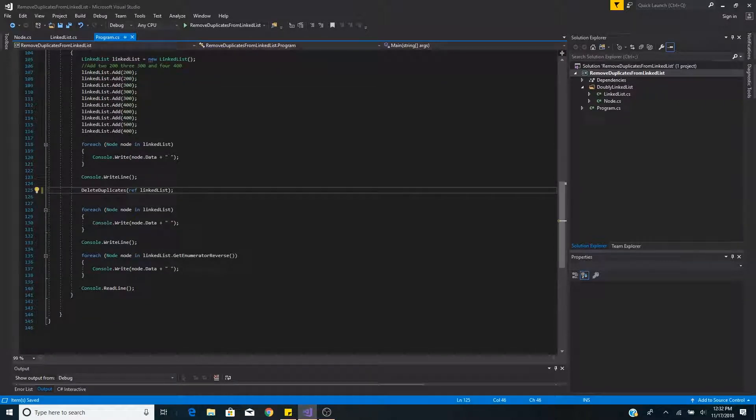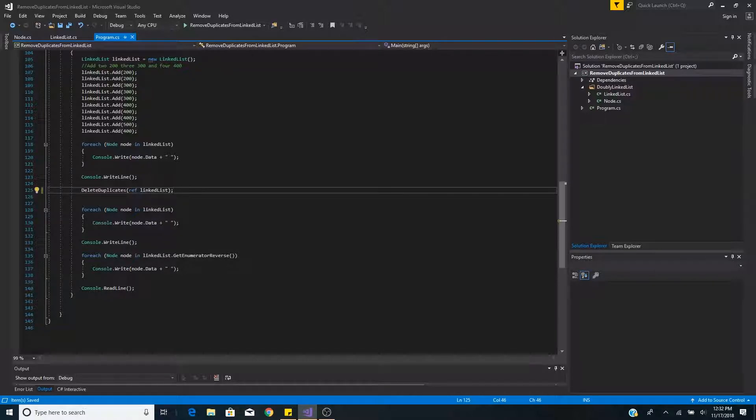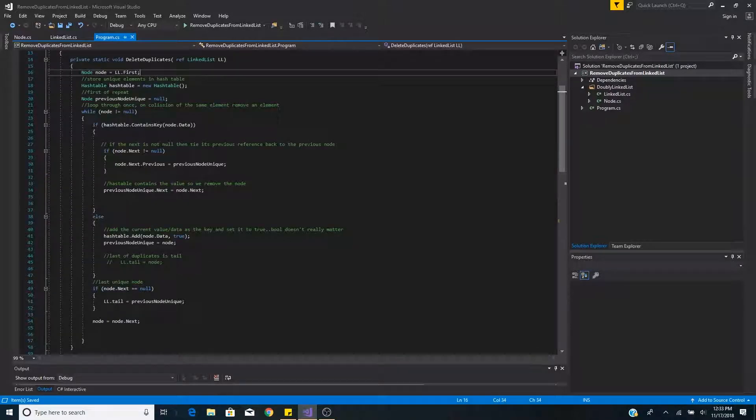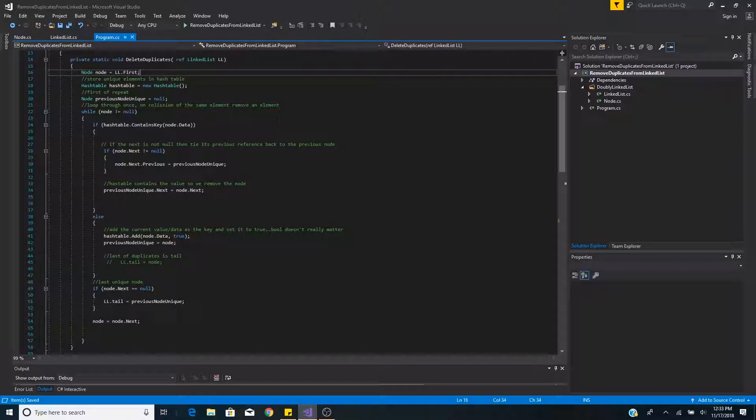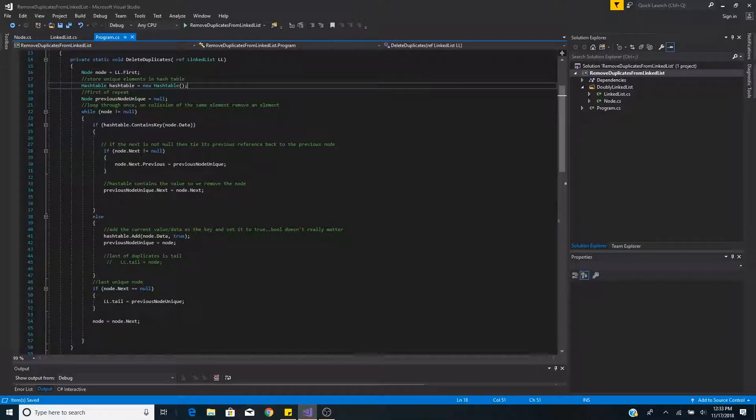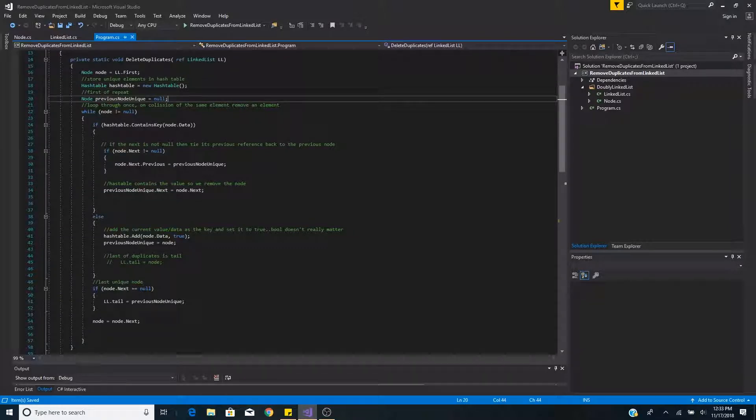Then we send in our linked list by reference to our delete duplicates function. We get the first node, the head node, and set it to the variable node. Then we create a hash table to store the unique elements. We create a variable to store the previous unique node.